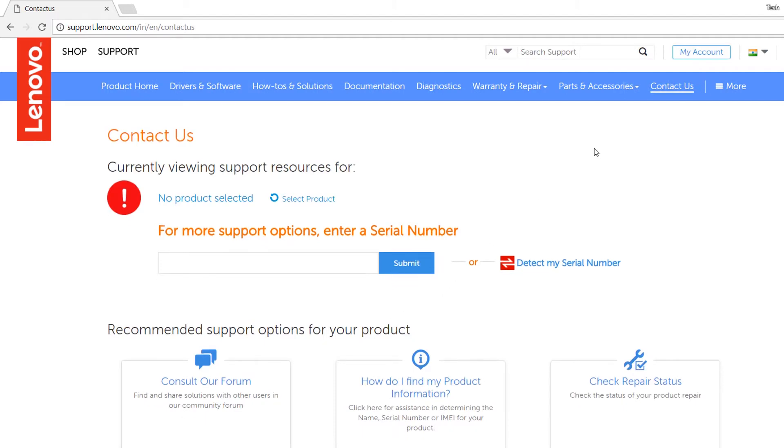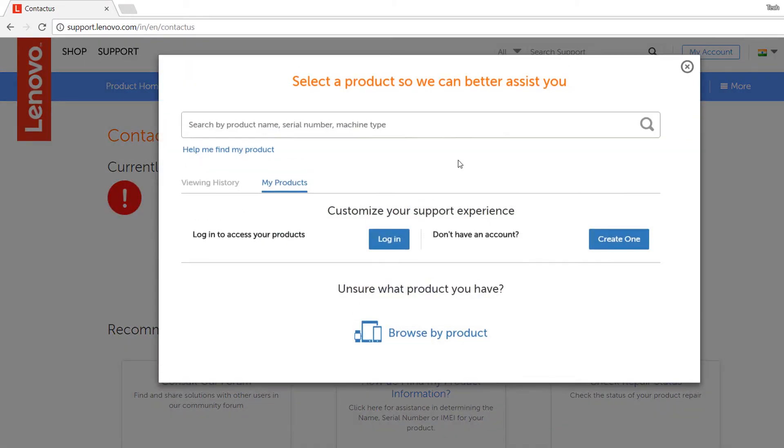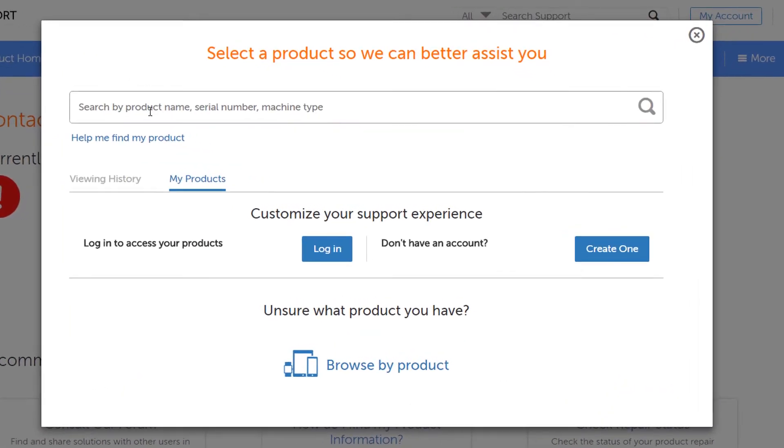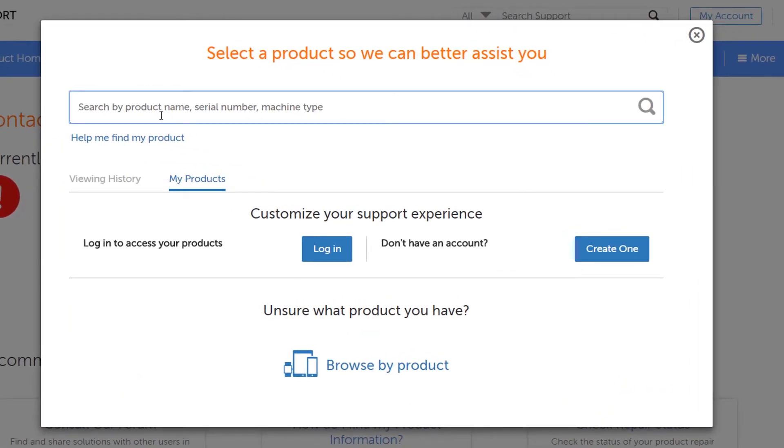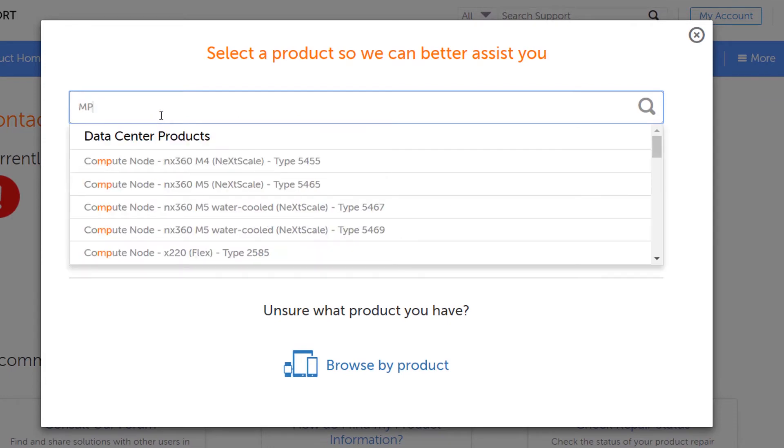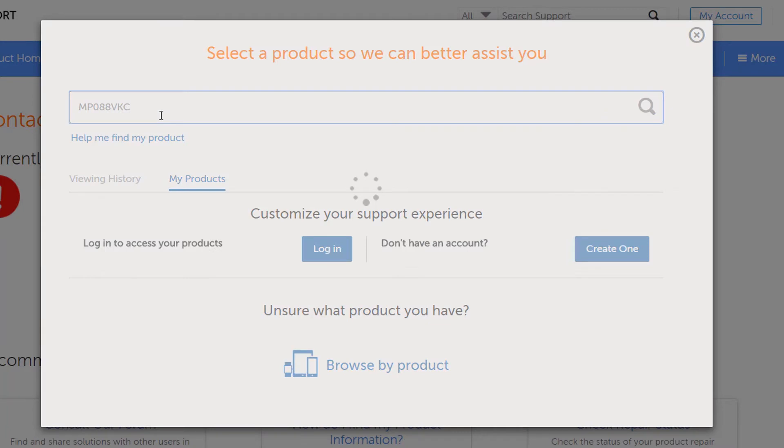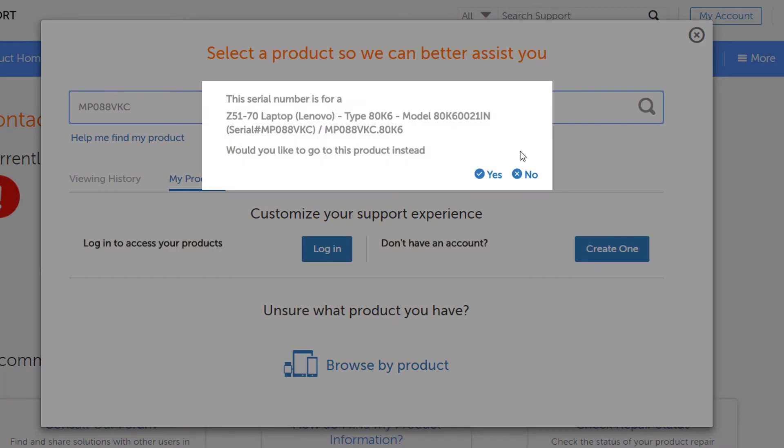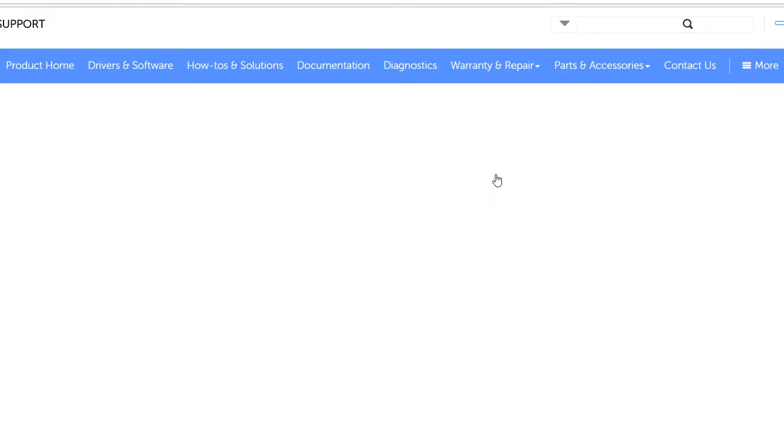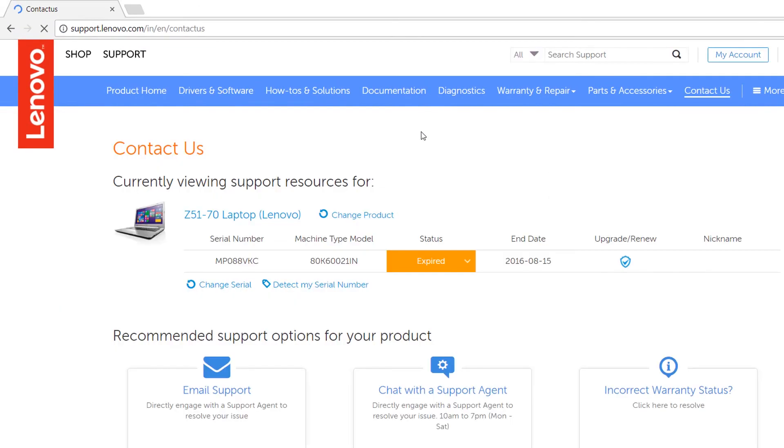Go to driver and software and there you can see you can search for your product. My product is MP0888.